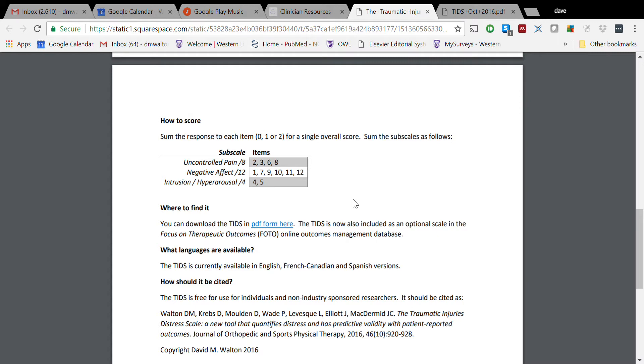The next one is Negative Affect. Those who are scoring high on that might be someone that you perhaps consider bringing in - if you're a physio, perhaps bringing in a psychology or mental health colleague - or perhaps exploring this further to see if there may be some early signs of depressive disorder, that kind of thing.